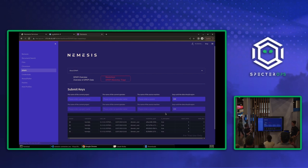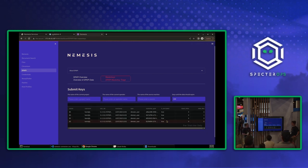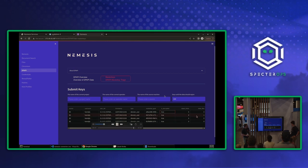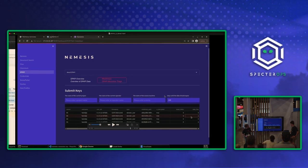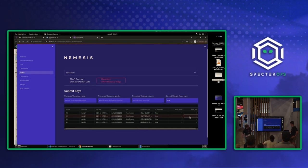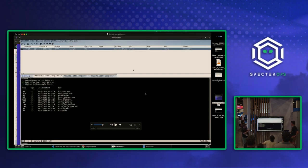You also have the ability to manually submit keys, whether it's like user passwords, machine DPAPI system master keys, things like that.